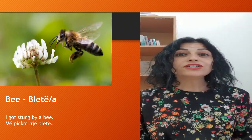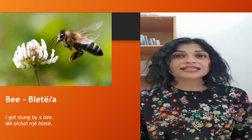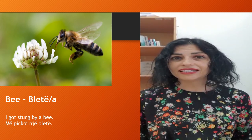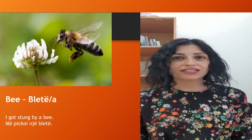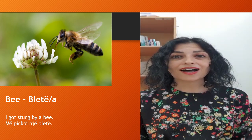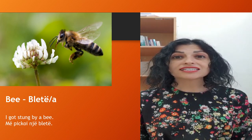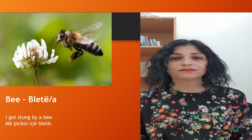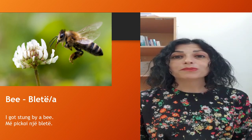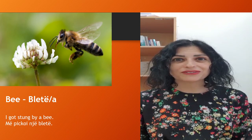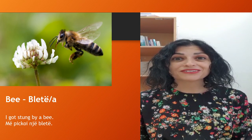The first one is the bee. In Albanian it is bletë — indefinite form — bleta — definite form. Let's see an example: 'I got stung by a bee.' In Albanian we say: më pickoi një bletë. Më pickoi një bletë.